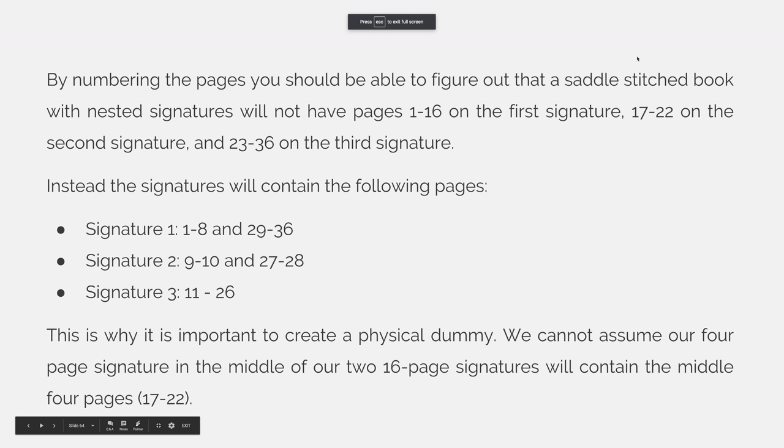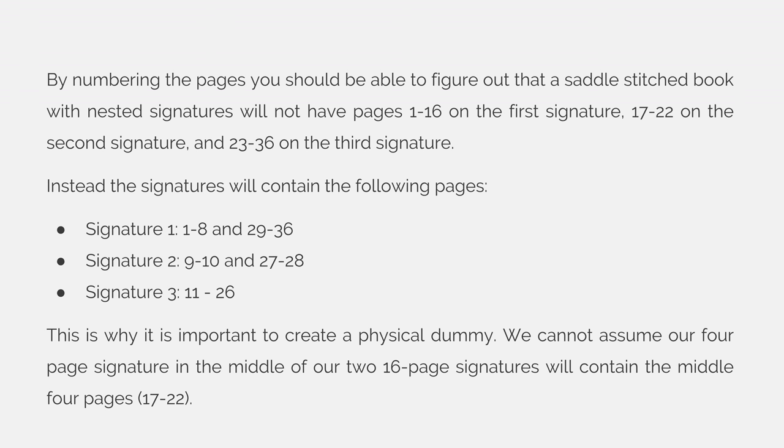By numbering the pages, you should be able to figure out that a saddle stitch book with nested signatures will not have pages 1 through 16 on the first signature, 17 through 22 on the second signature, and the last 16 pages, which is pages 23 through 36 on the third signature.